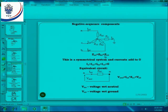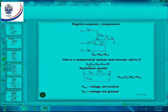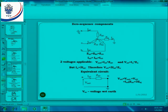ZA2 is equal to ZB2 is equal to ZC2 in a symmetrical system, and the current IA is zero and therefore I neutral is equal to zero. The current flowing towards the load is the negative sequence component current, and the zero sequence component currents will also be the same. Again we have two voltages applicable: VAN0 which is IA0 times ZA0, or VN0 which is IN times ZN.